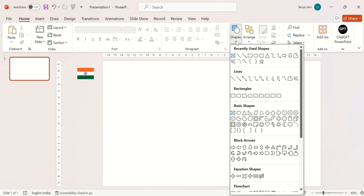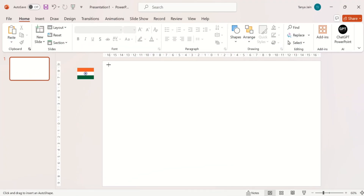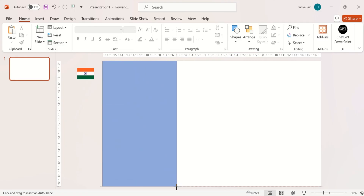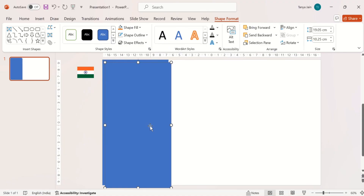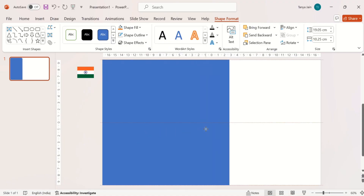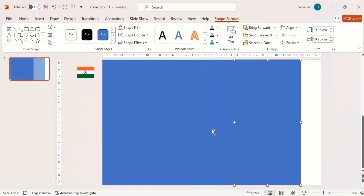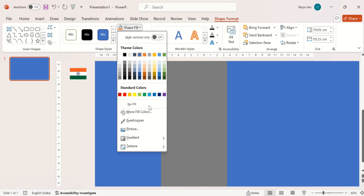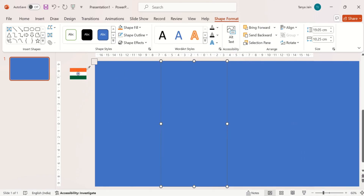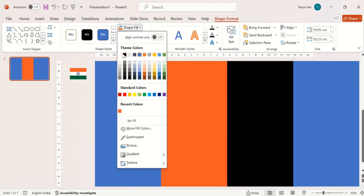First, draw a rectangle. Then duplicate it with Ctrl+D. Duplicate it two more times. Then change the color of the rest three rectangles same as tricolor.